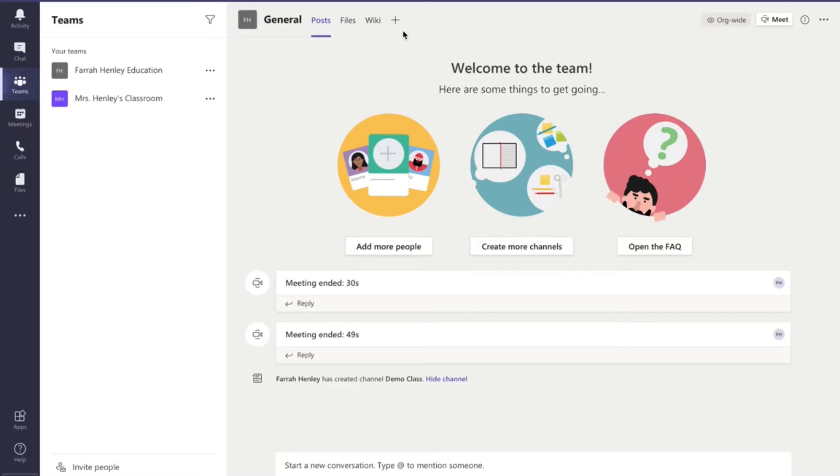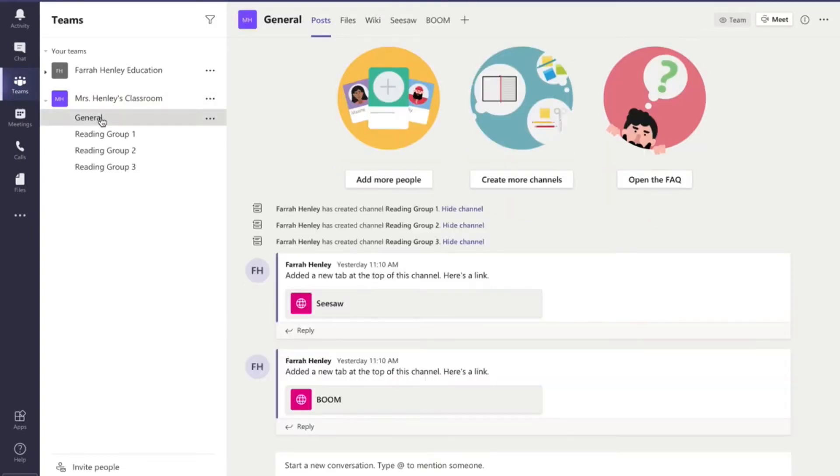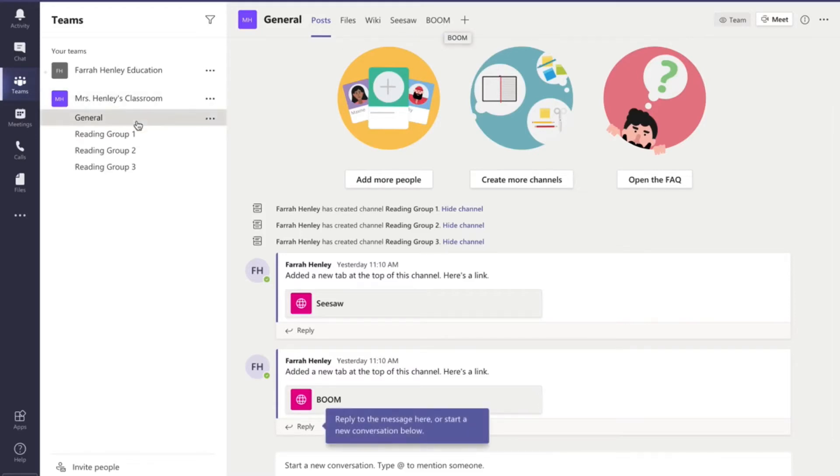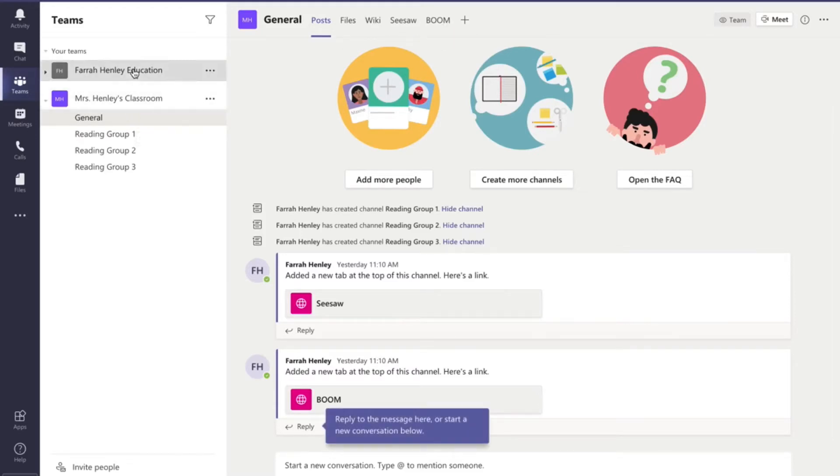So let me show you how to do that. So what you're going to do is you're going to go up to now if I go over to this team right here and I go to general you're going to see that I have these two. I have Seesaw up here and I have Boom.